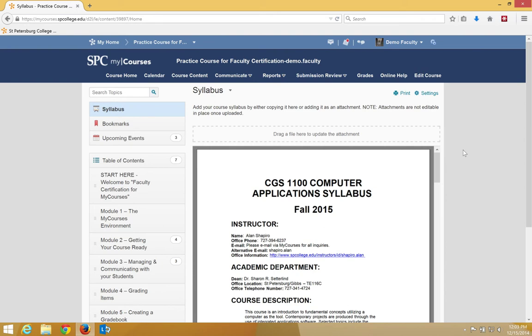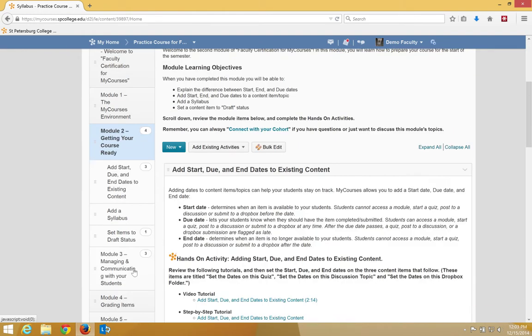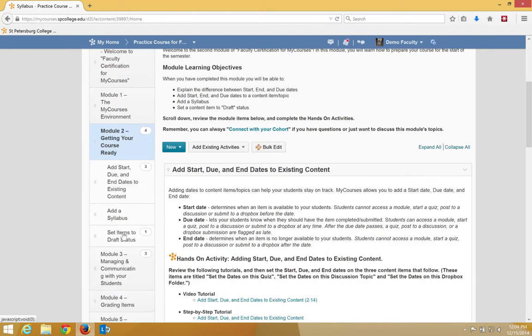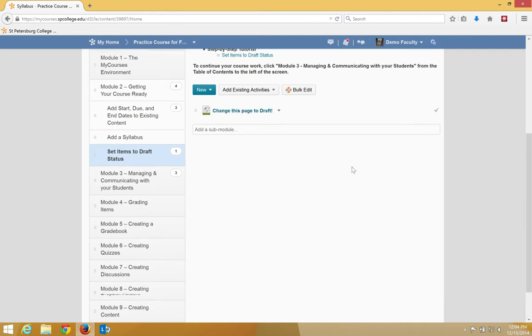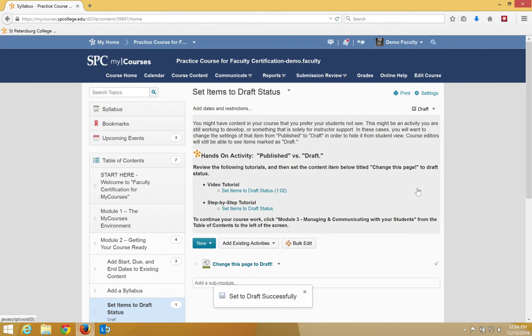To change a module to draft, you click on the name of the module, and I'll go ahead and click on this sub-module, click Published, and Draft.